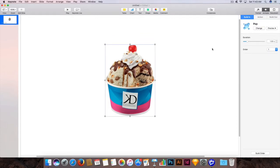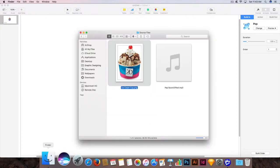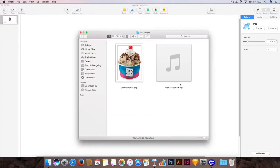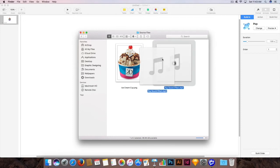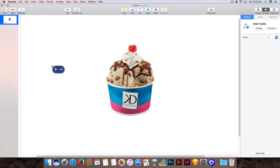But you can also add a popping sound effect to come with it as the image pops out. To add that sound effect, just go to the folder where you have saved your files and click and drag the sound effect inside Keynote.